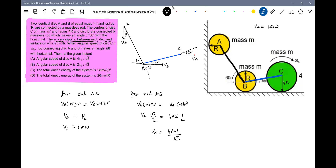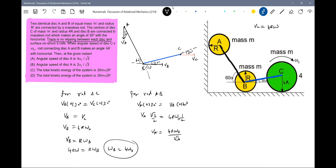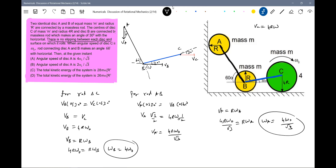For pure rolling of disk B: v_B = r·ω_B, so ω_B = v_B/r = 4ω₀. Similarly, for disk A: v_A = r·ω_A, and v_A = 4rω₀/√3, so ω_A = 4ω₀/√3. These are the angular speeds. Now for the total kinetic energy of the system — we add the kinetic energies of all three disks.